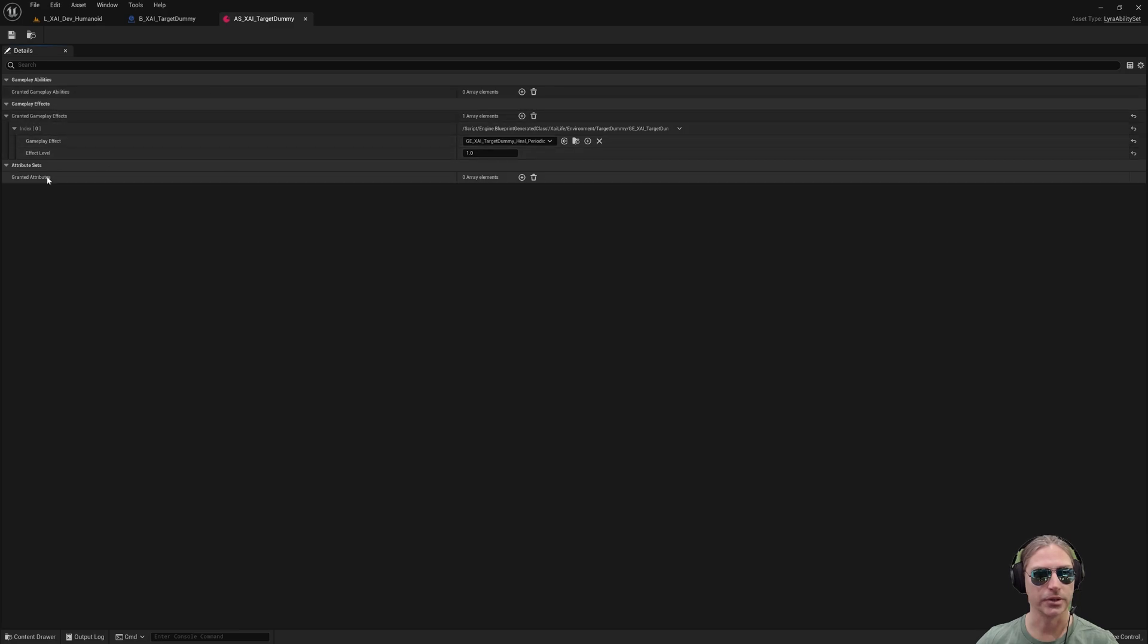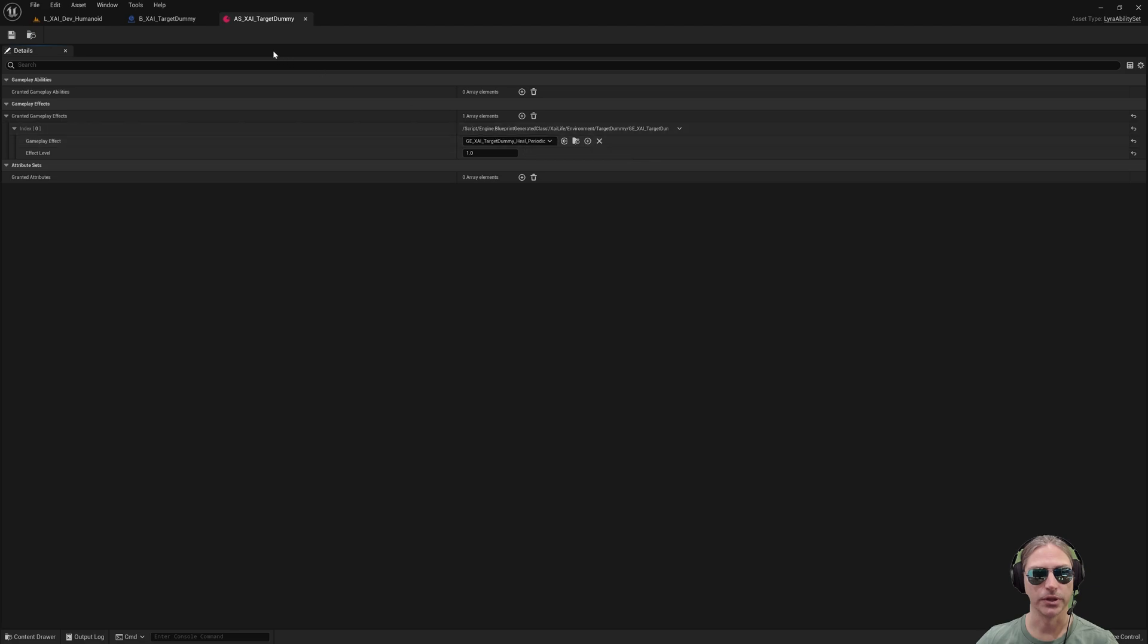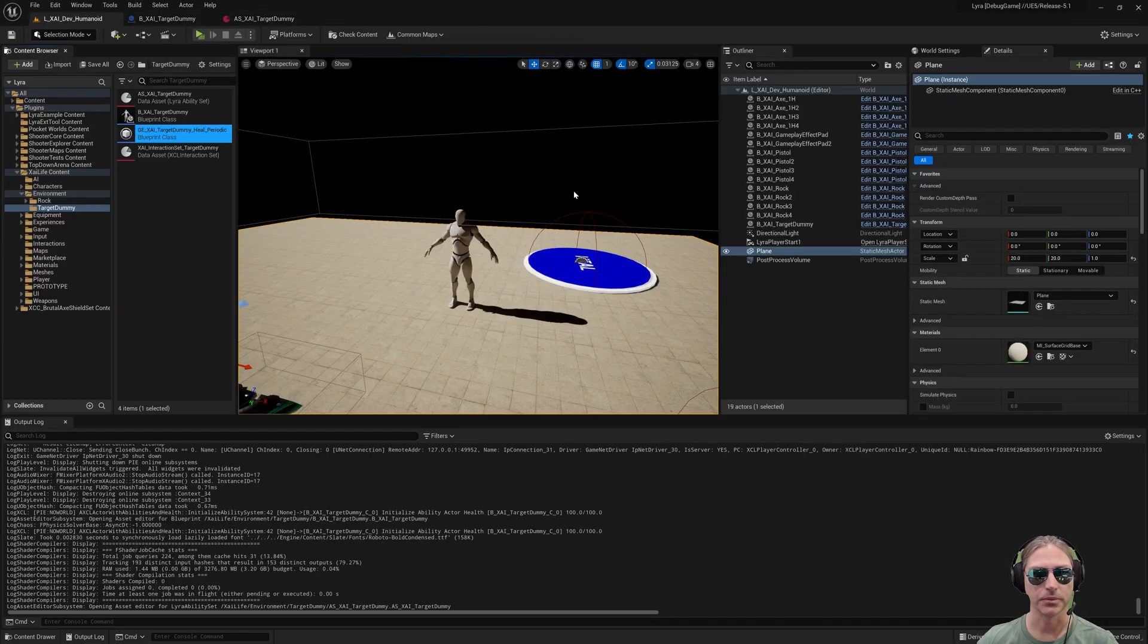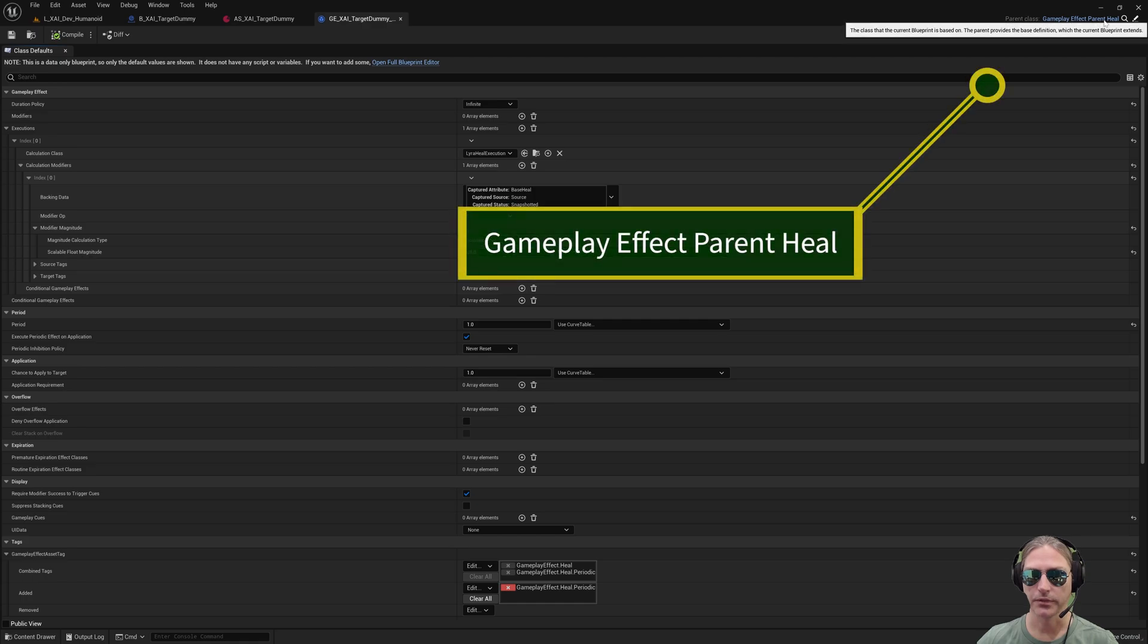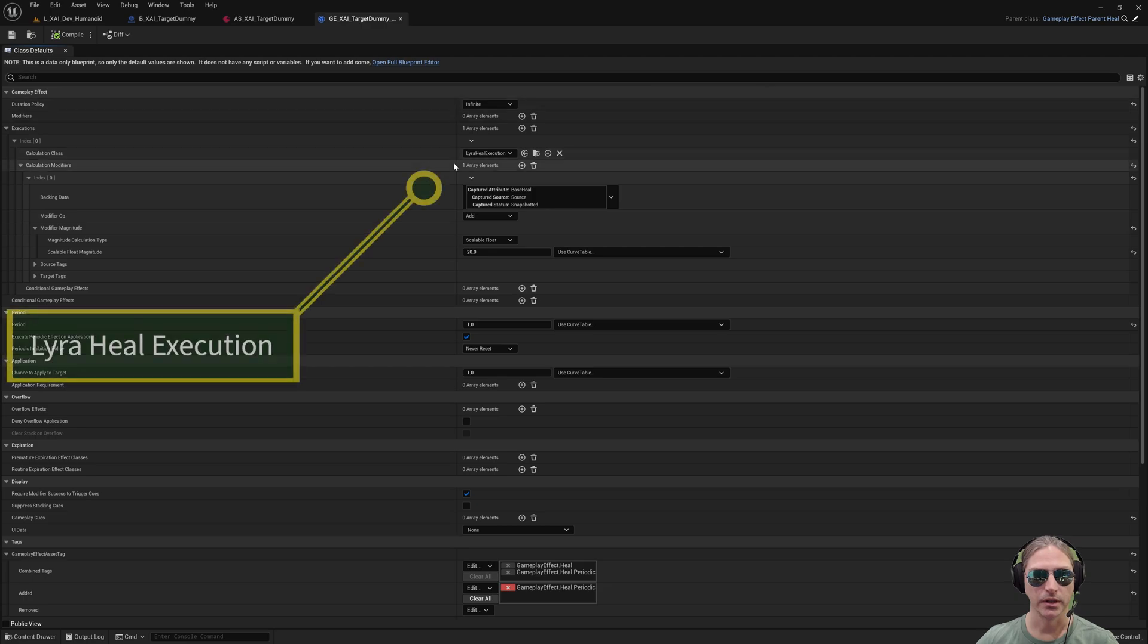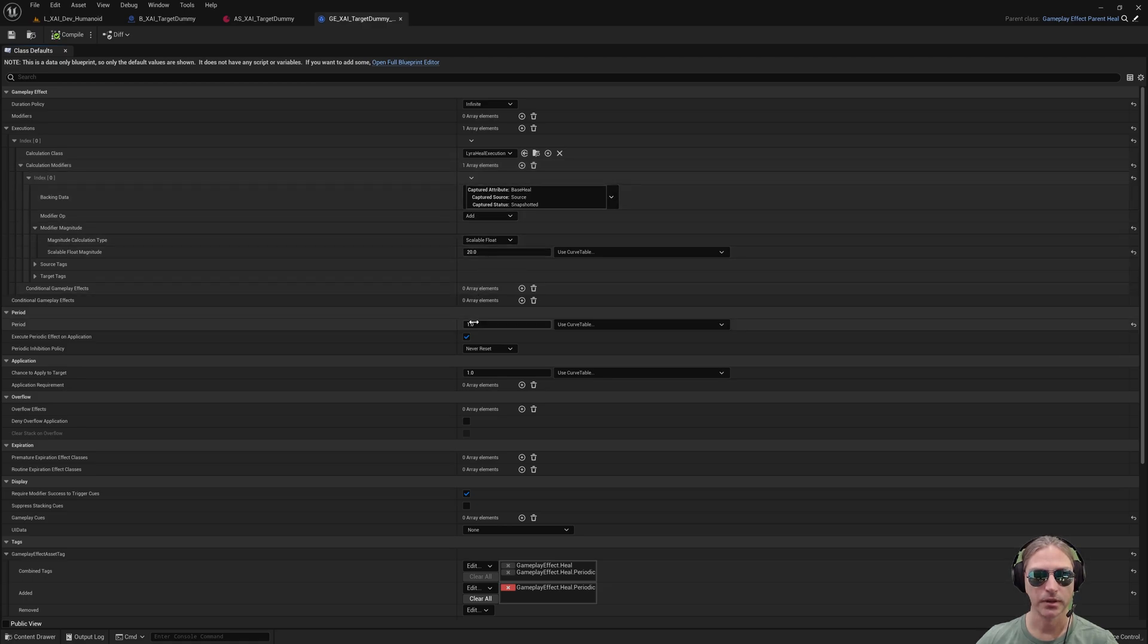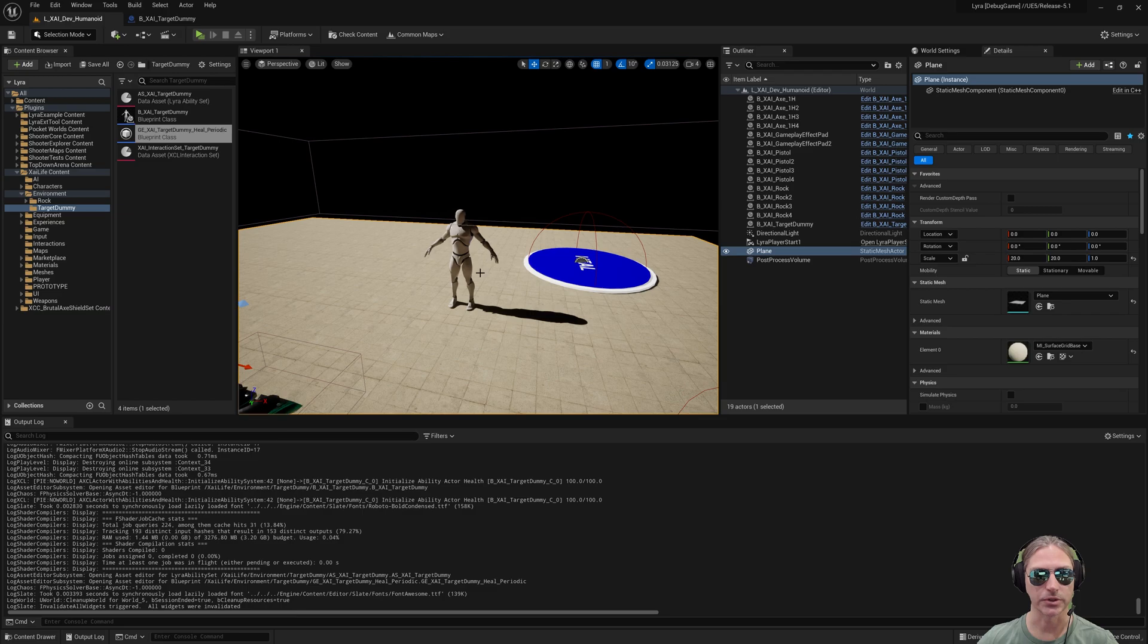Abilities empty, attributes empty, but for gameplay effects, I'm granting this target dummy heal periodic. So when the target dummy spawns, it gets this gameplay effect added to it. So here's the gameplay effect. If we open this up, this is based on gameplay effect parent heal, which is a Lyra gameplay effect. And it uses the Lyra heal execution calculation class. It then takes base heal, which is zero, and adds 20 every one second. So 20 health heal every one second is what this gameplay effect does. And that's why in the video you saw it ticking 20 hit points per second health.